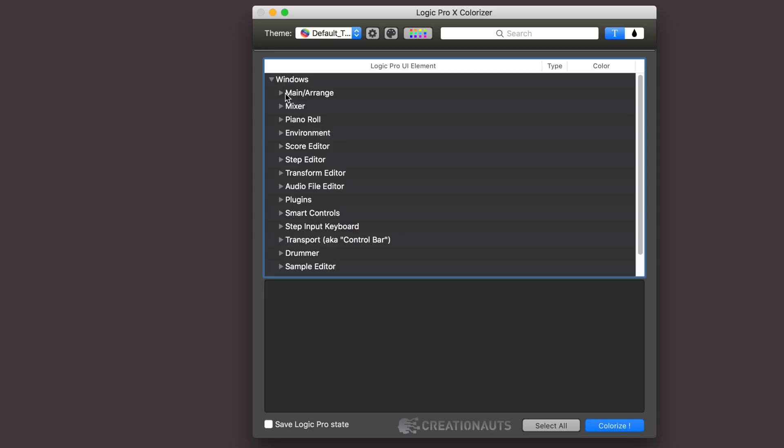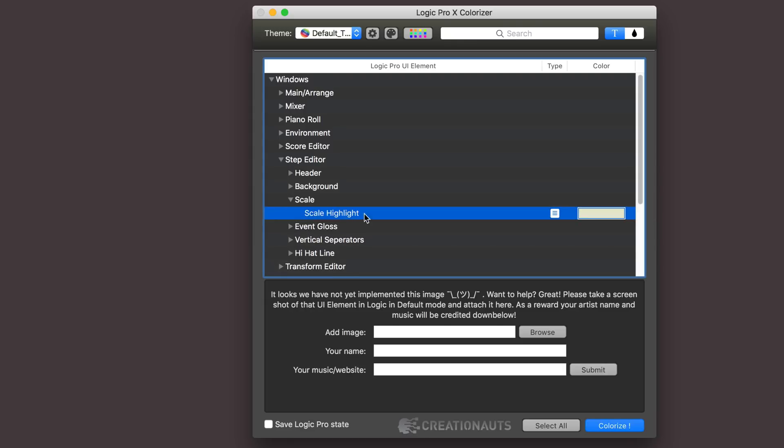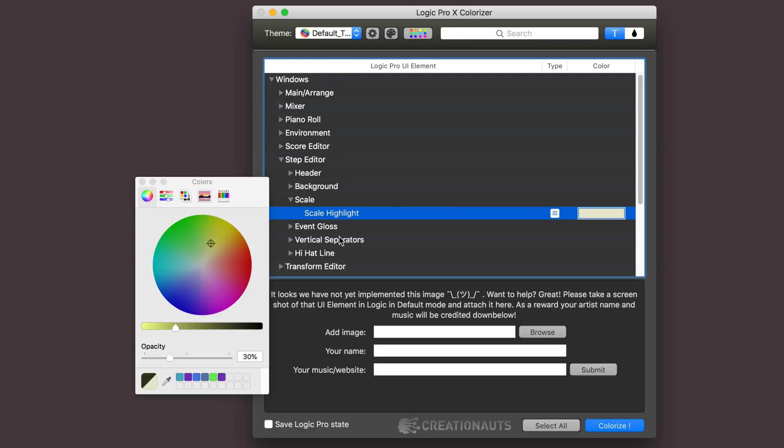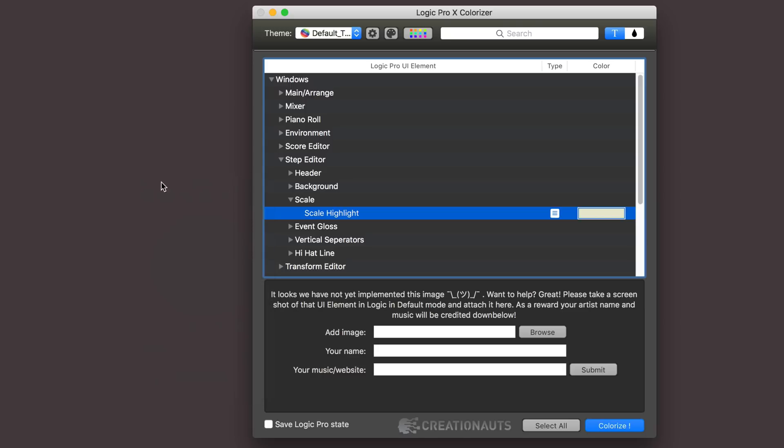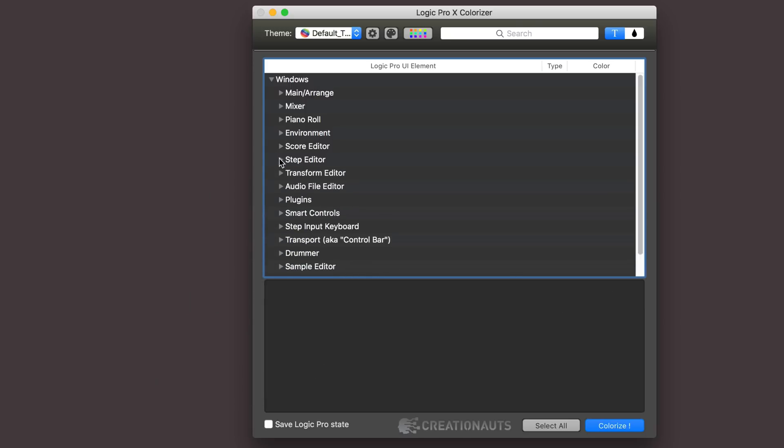Let's look at the changes I've made here and then we'll see what they look like within Logic. Now to start with in the step editor, I wanted it to look different when the track or the actual lane is selected and highlighted. So I went into step editor and scale, then scale highlight, and I've changed this so now by clicking on that and customizing the color here, you'll see that customized color when I select the lanes within the step editor.